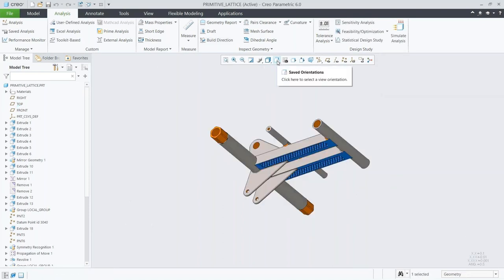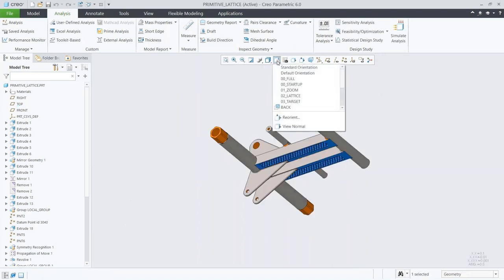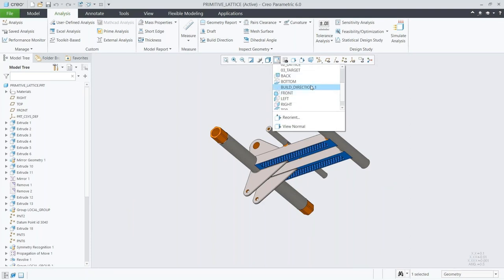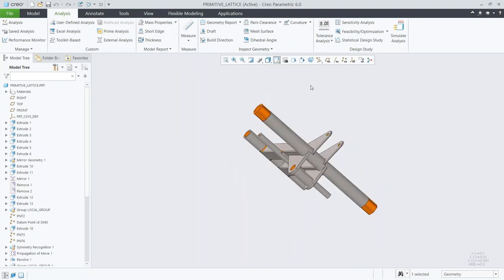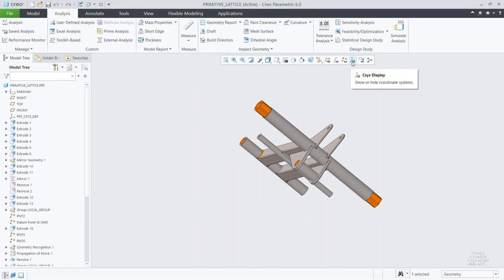On top of that, we can view this build direction as an orientation in our CAD environment before we go through and save that off. Here we can see that display — we have the build direction right there, and we're good to go.